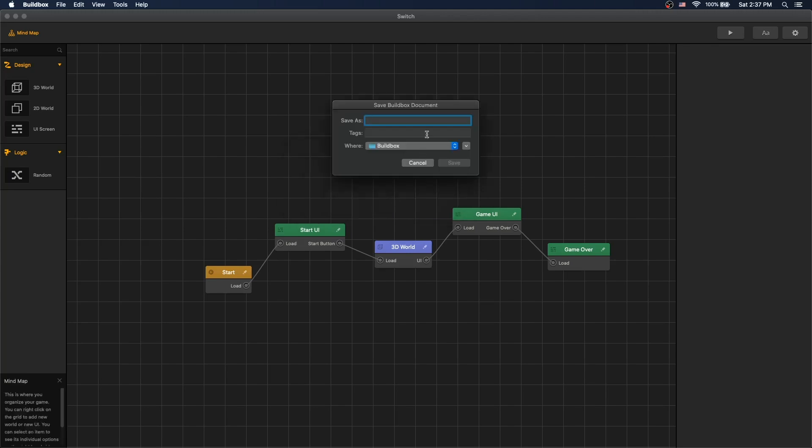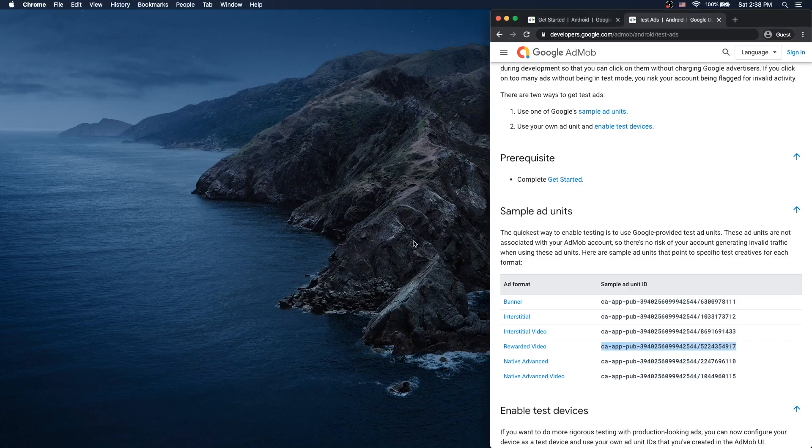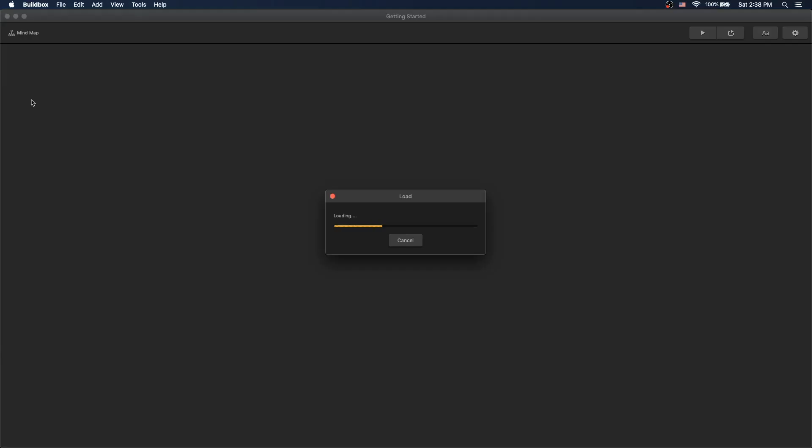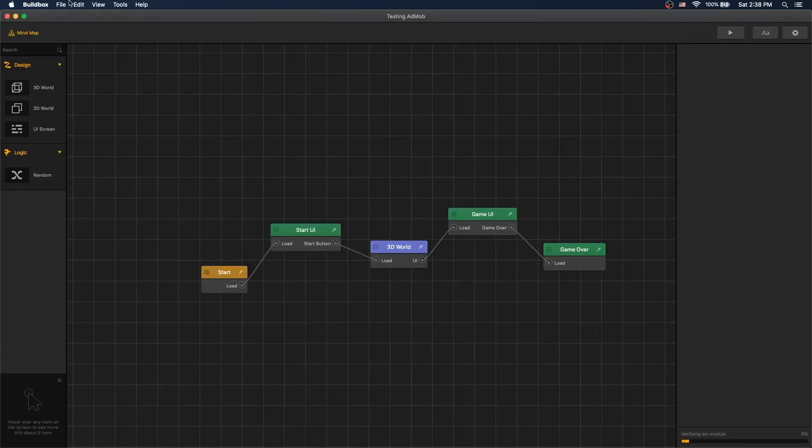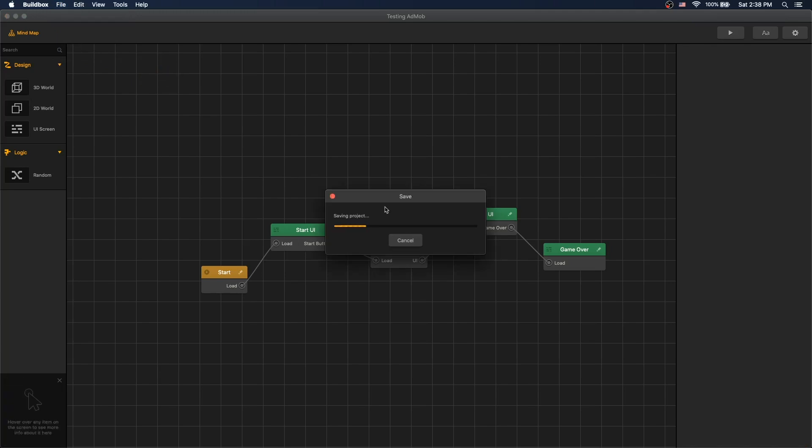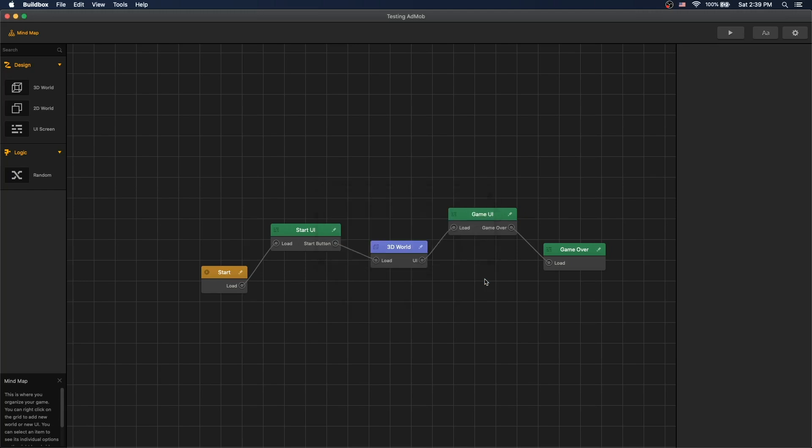One of the ways to fix it, let's first save the project. Just to AdMob. Close BuildBox altogether and relaunch it. And try again. And now it works. So I don't know what the bug is with it. So let's export it. Save it.